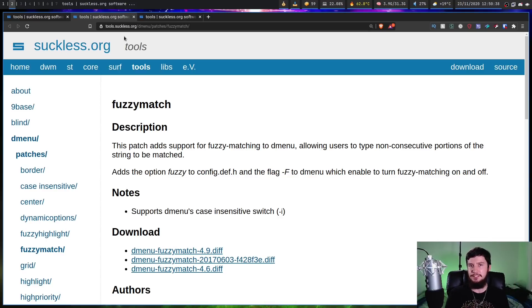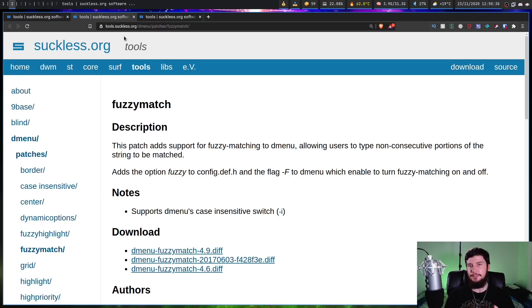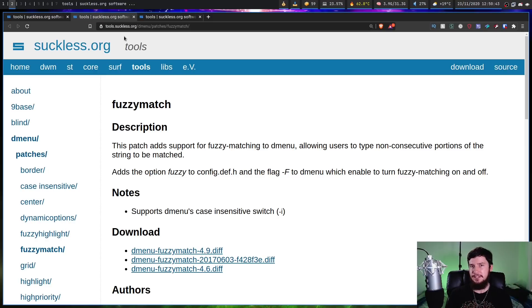Now along with the fuzzy match, there is also a highlight that works with the fuzzy match as well. So if you want to use highlight, I recommend using that one as well.